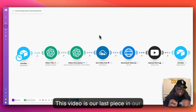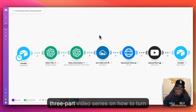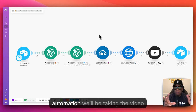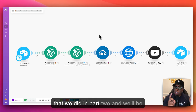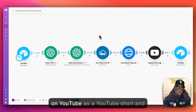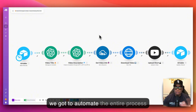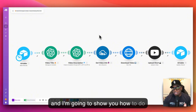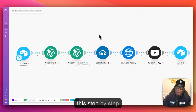This video is our last piece in our three-part video series on how to turn AI images to videos. In this automation, we'll be taking the video that we did in part two and posting it on social media, specifically on YouTube as a YouTube short. We're going to automate the entire process. I'm going to show you how to do this step-by-step right now.